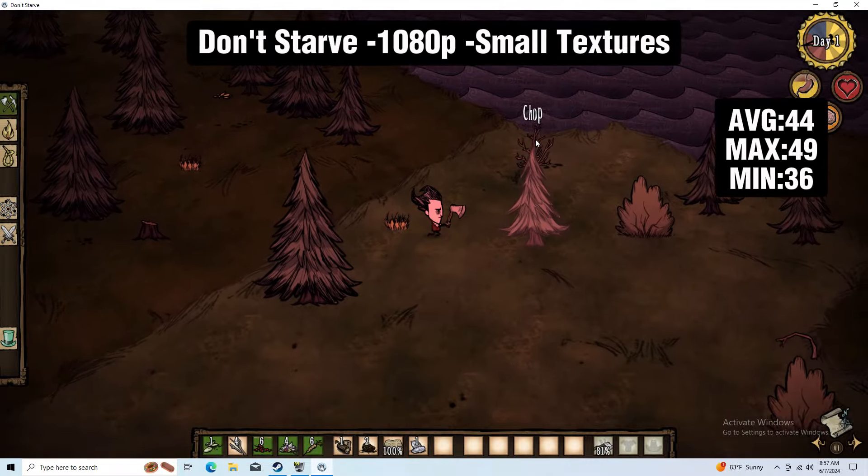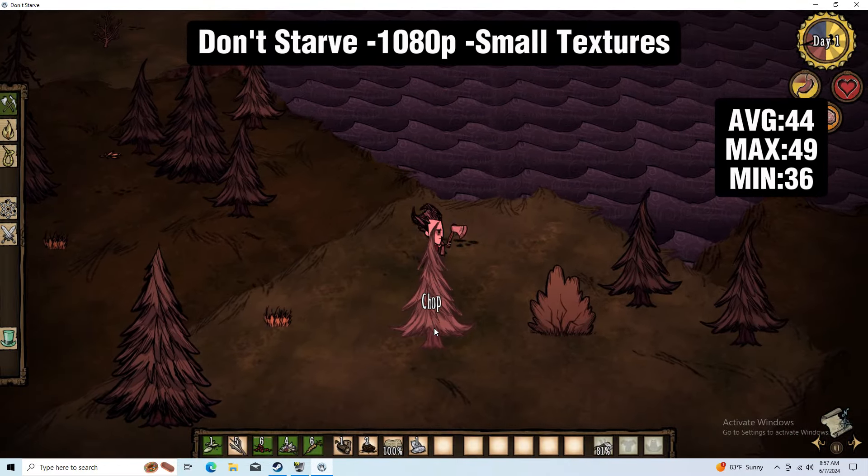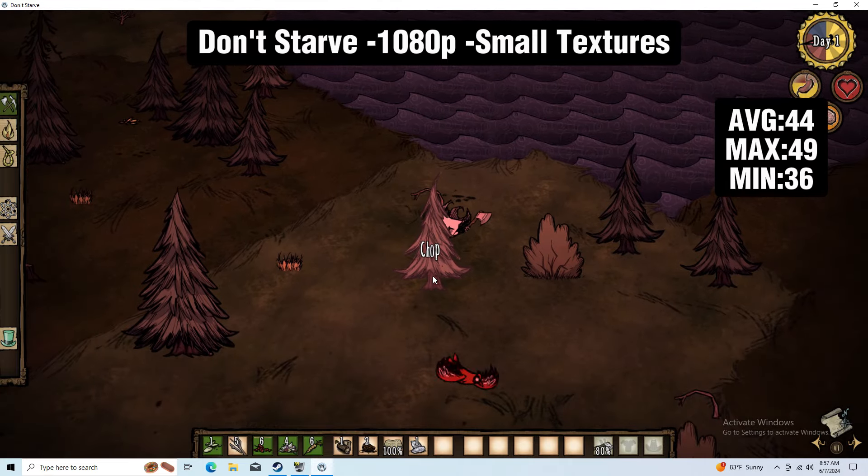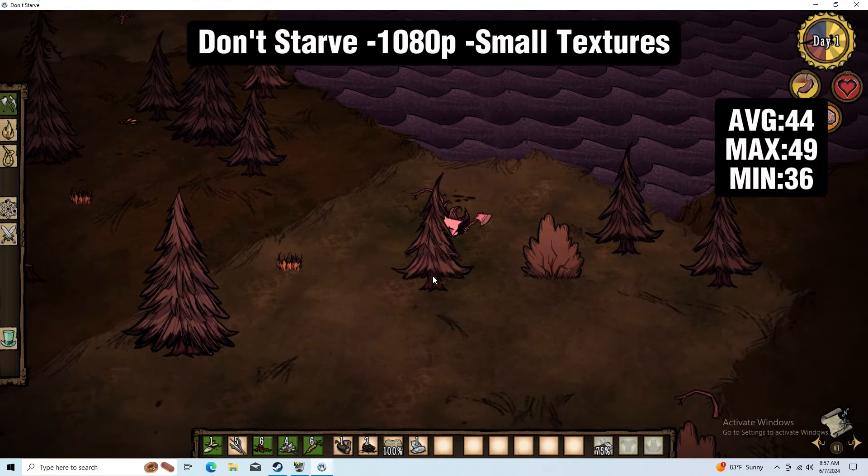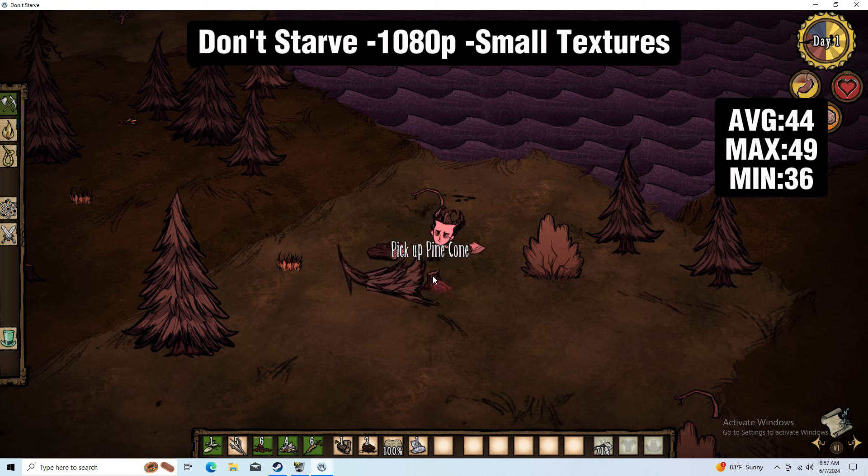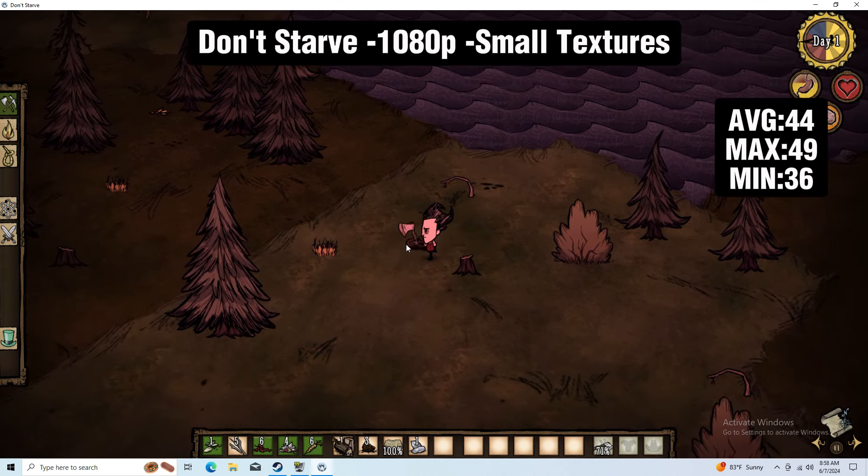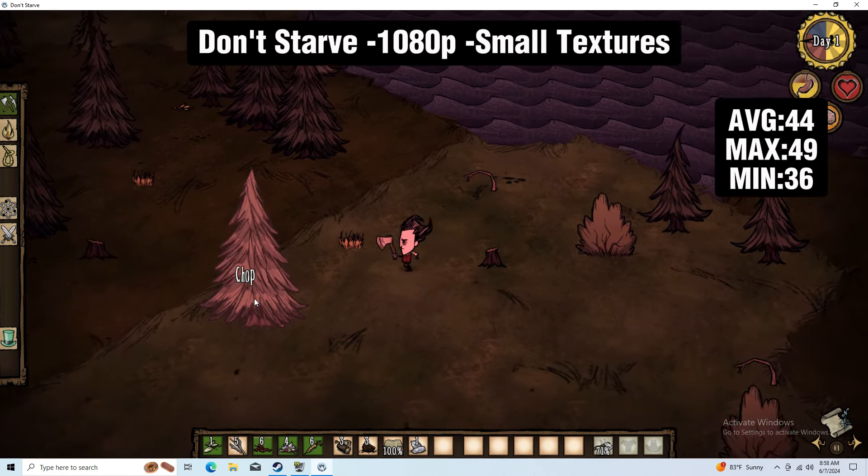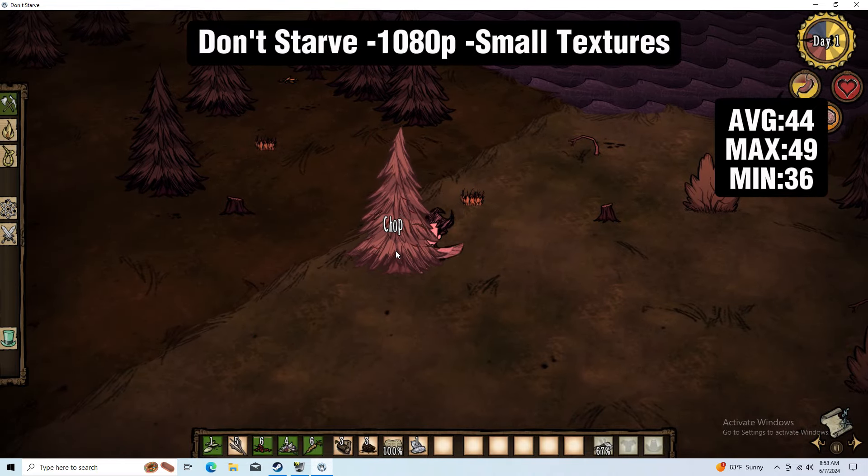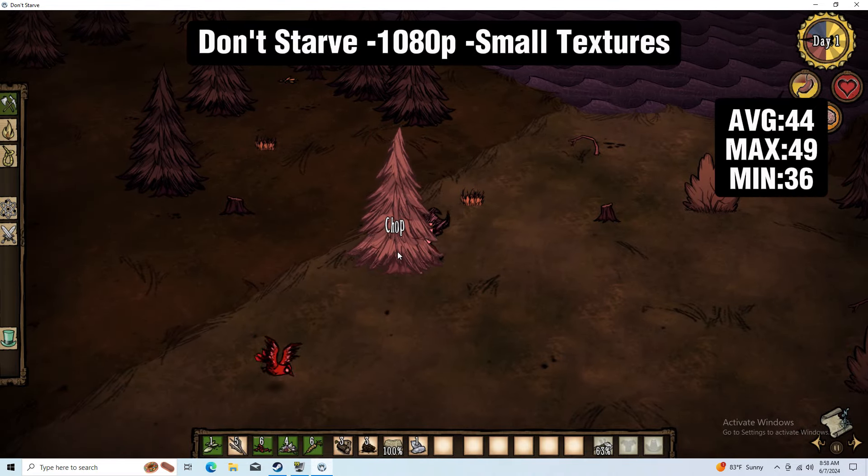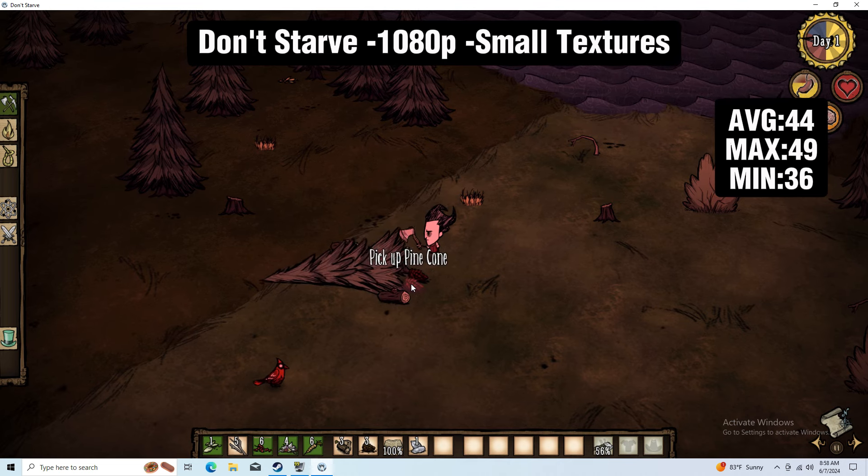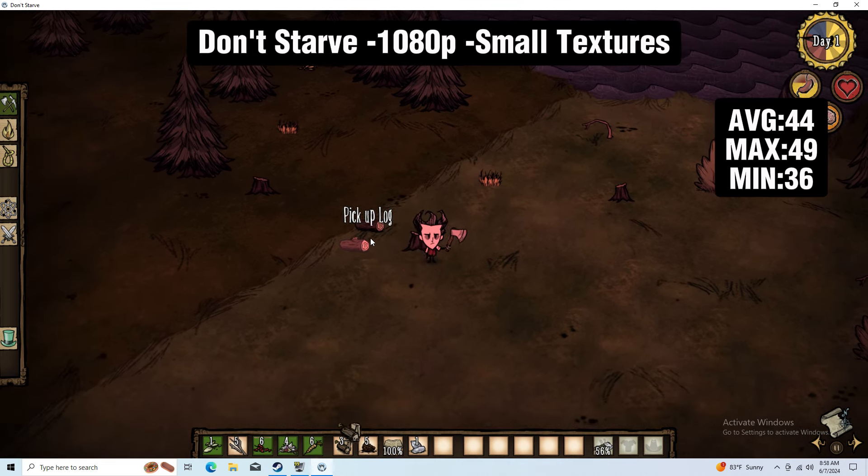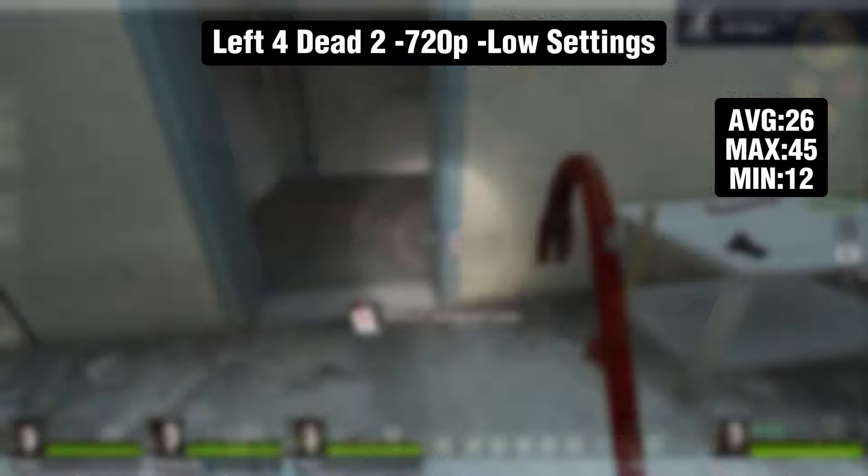The next game is Don't Starve running at 1080p. I did have to turn on small textures because that helped a bit. We got an average of 44 FPS with a maximum of 49 and a minimum of 36. This was not that bad of an experience. If you're wanting a smoother frame rate, I would suggest turning on netbook mode, which caps your FPS at 30.